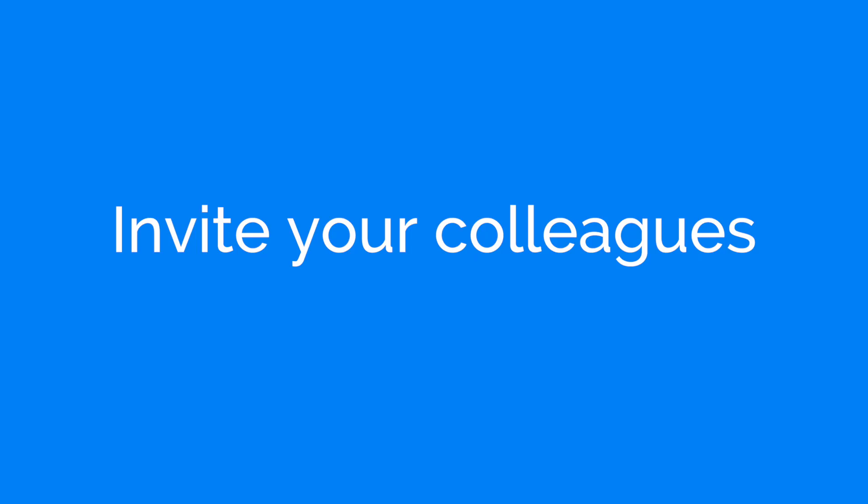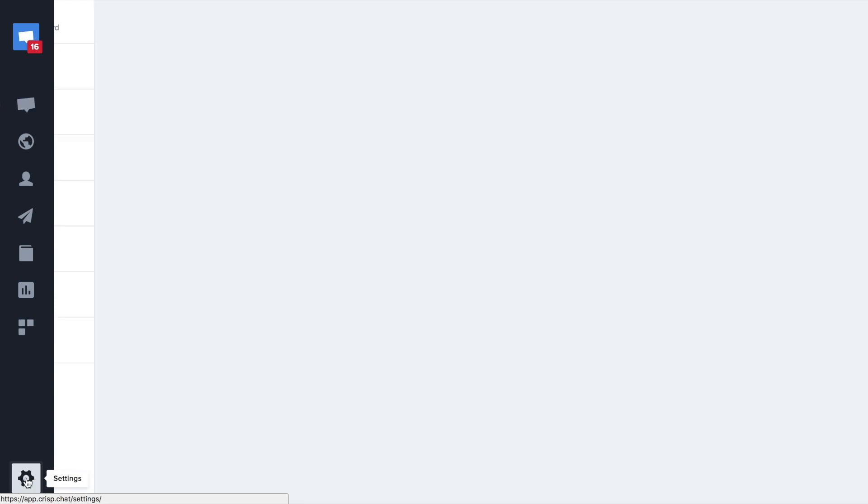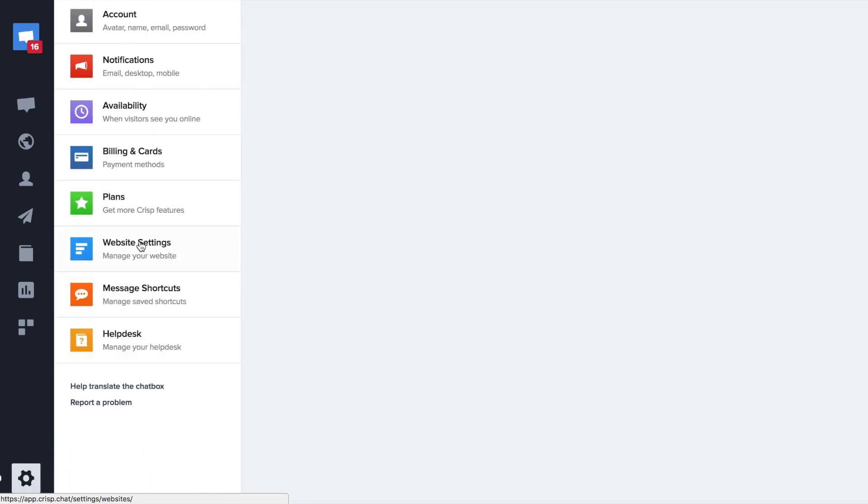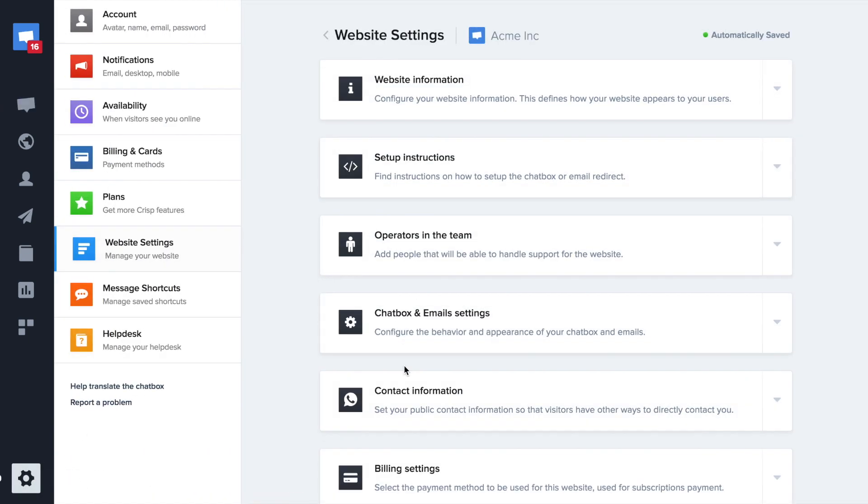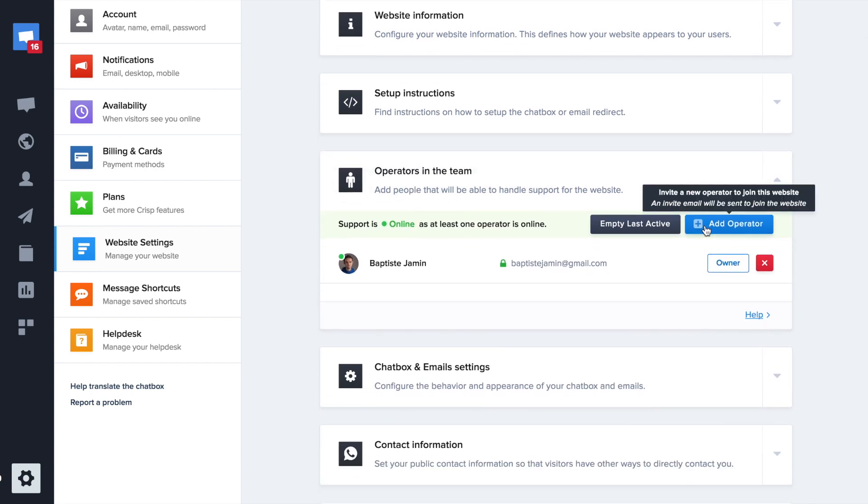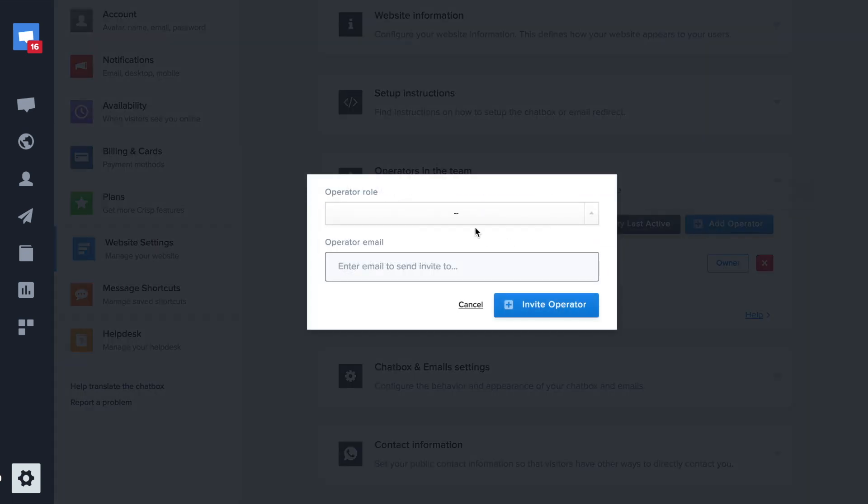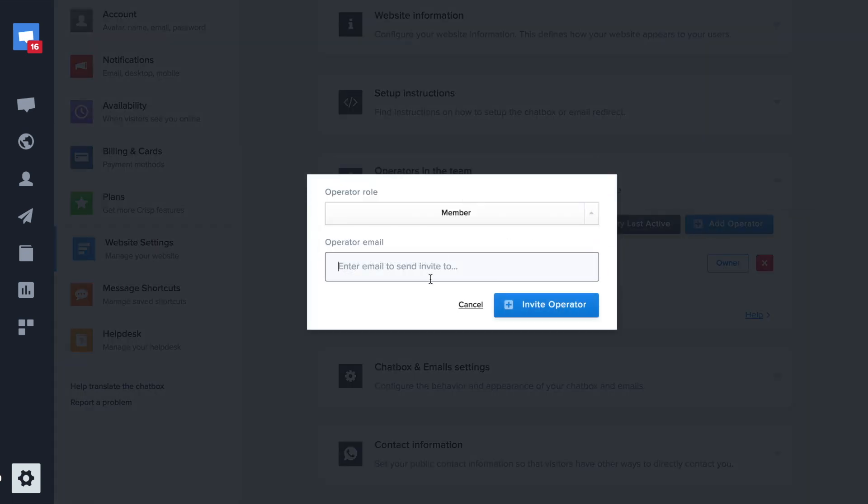Invite your colleagues so they can chat with your customers. You need to go to the website settings as well and add an operator to the team. You can invite as owner or as a simple member.